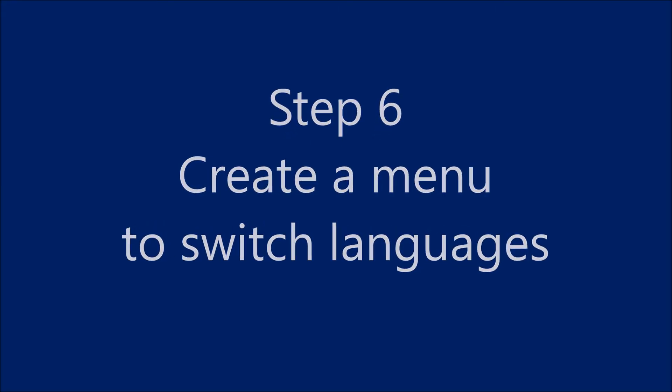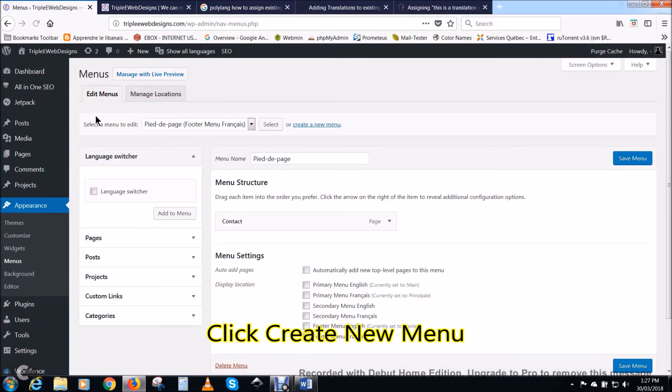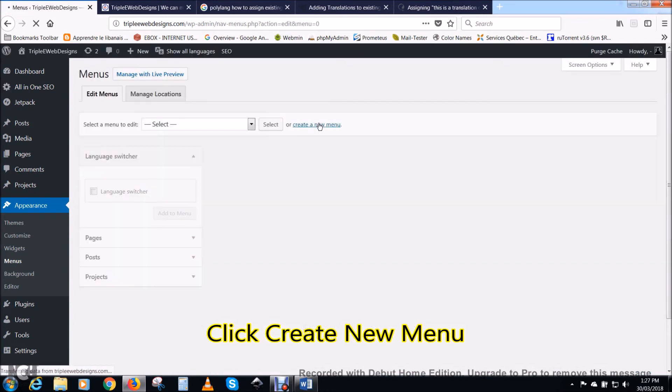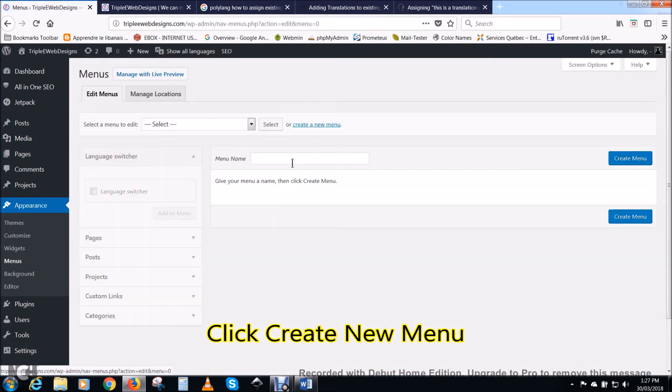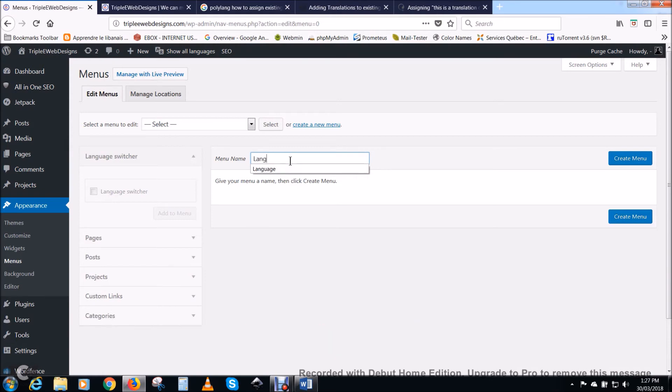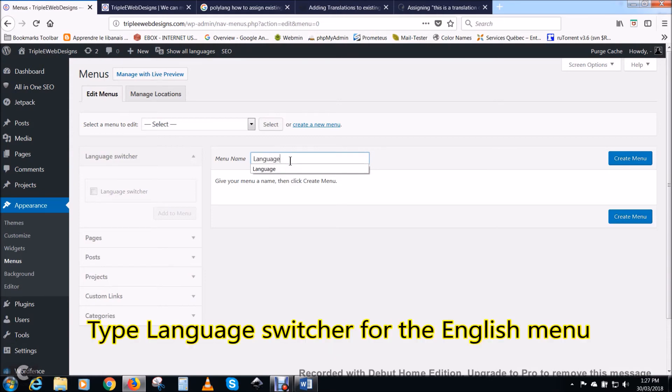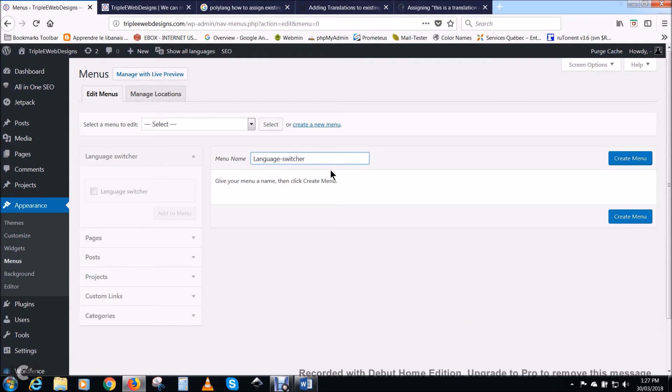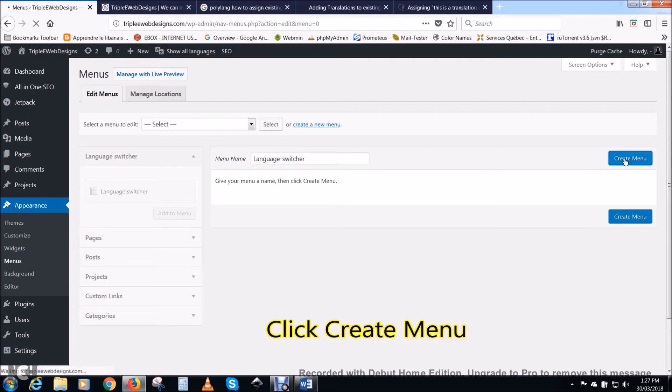Step six: create a menu to switch languages. Click create a new menu. Type language switcher for the English menu. You can type the name you want, but here I choose English language switcher.